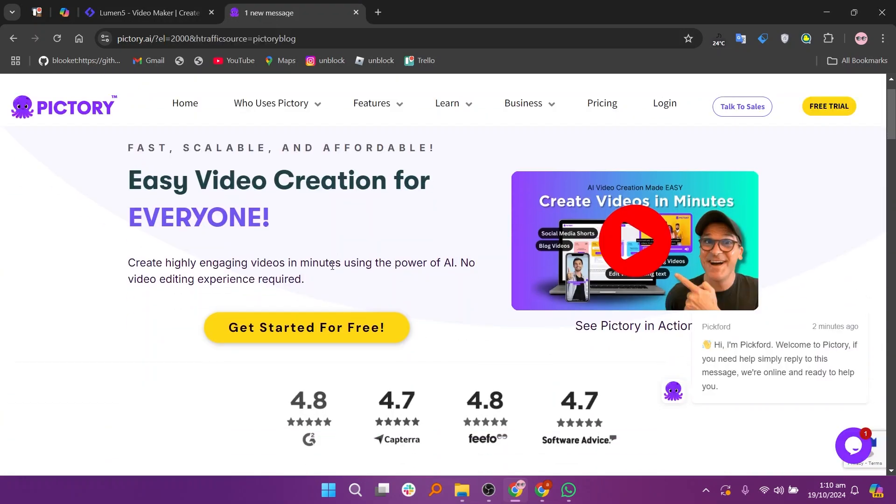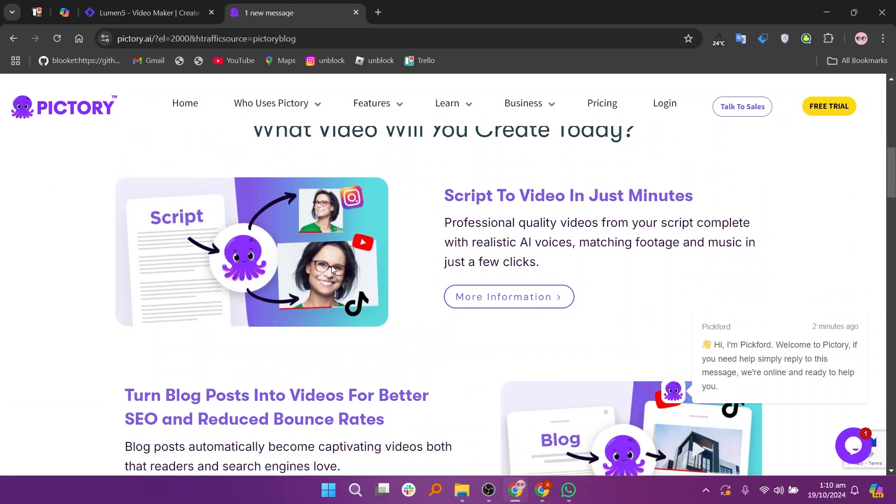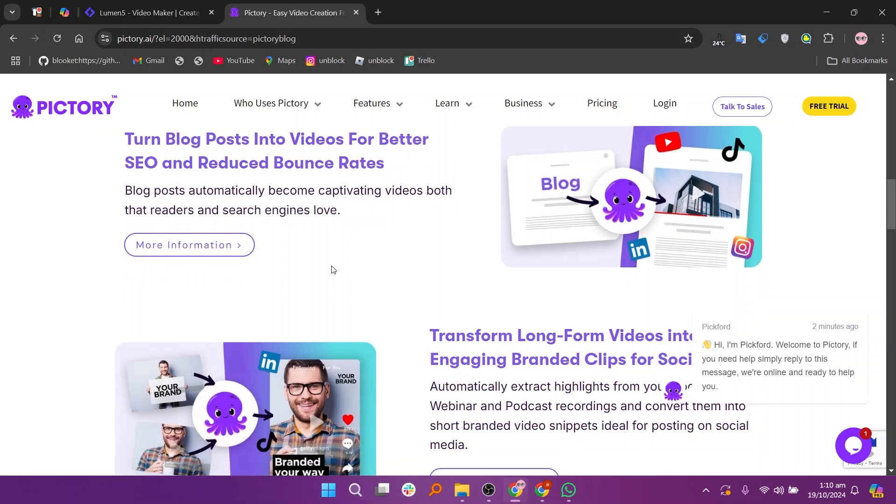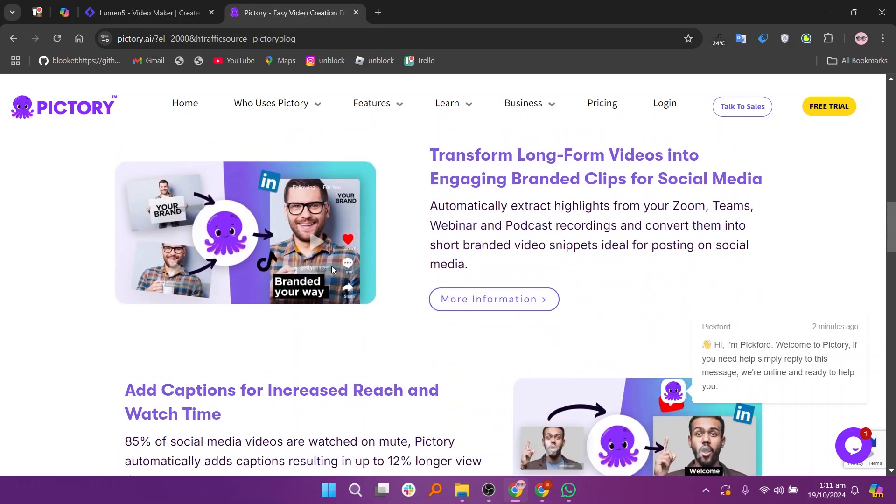Pictory excels in generating short videos from long-form content, making it a great choice for repurposing webinars, podcasts, and lengthy videos.